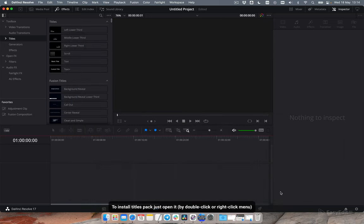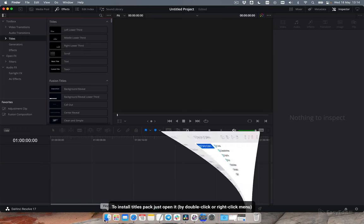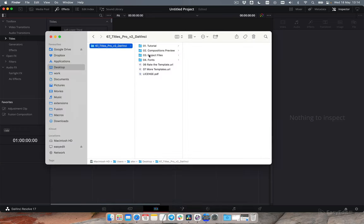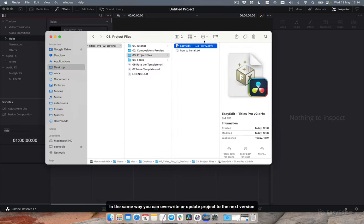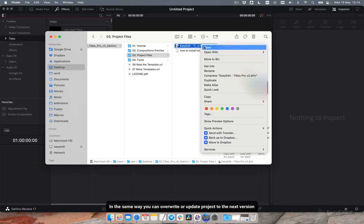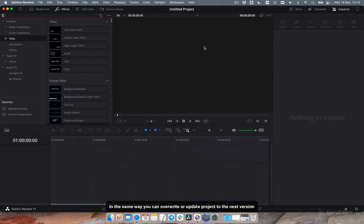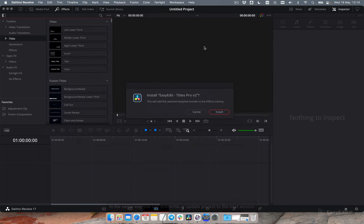To install titles pack just open it. In the same way you can overwrite or update project to the next version.